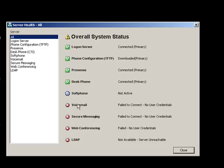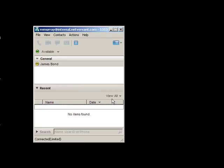And I don't have it configured, but you can also integrate with Unity Connection for voicemail, messaging, Meeting Place Express, web conferencing, and also you can integrate with an LDAP server, like Active Directory Server.